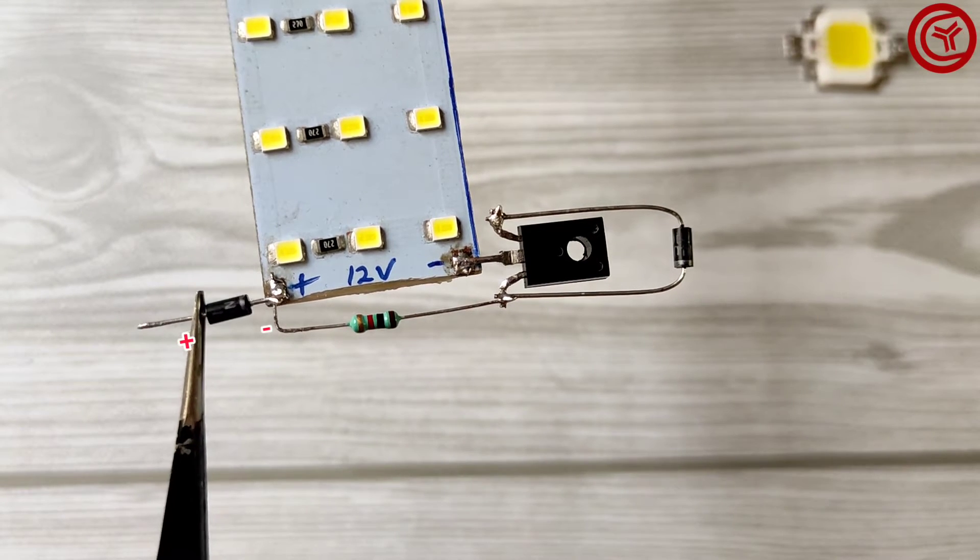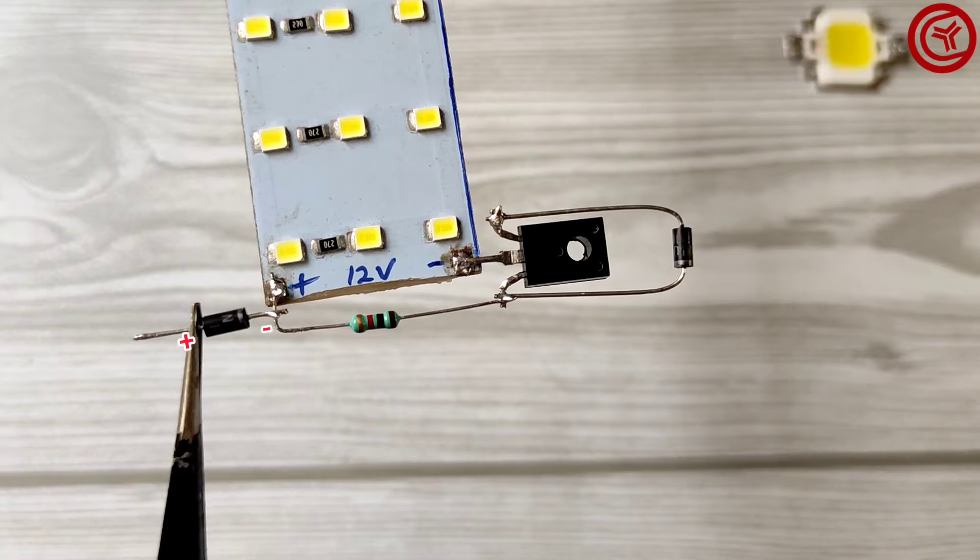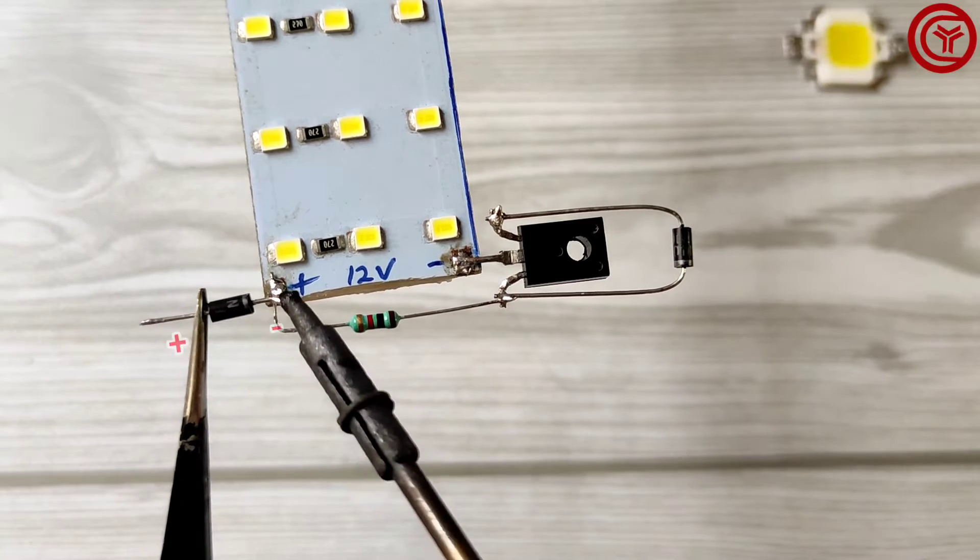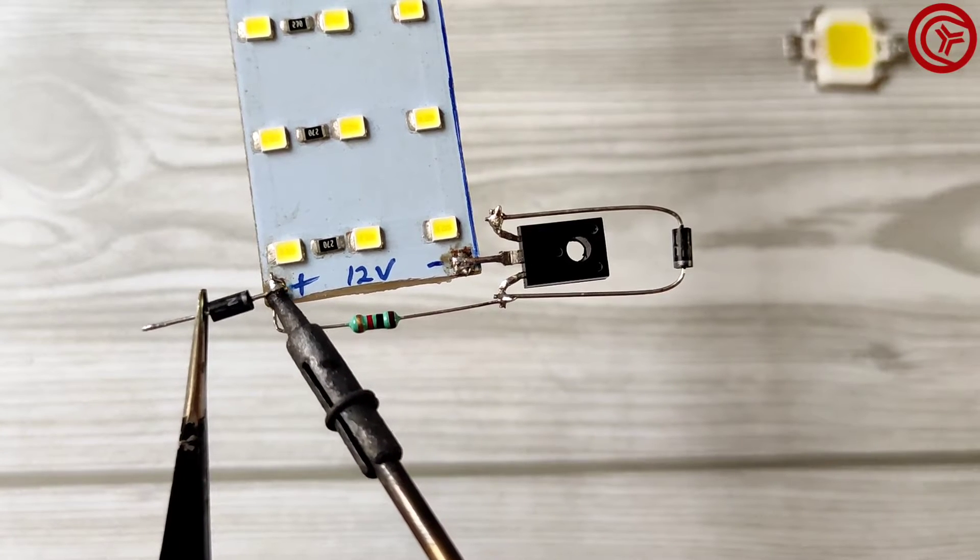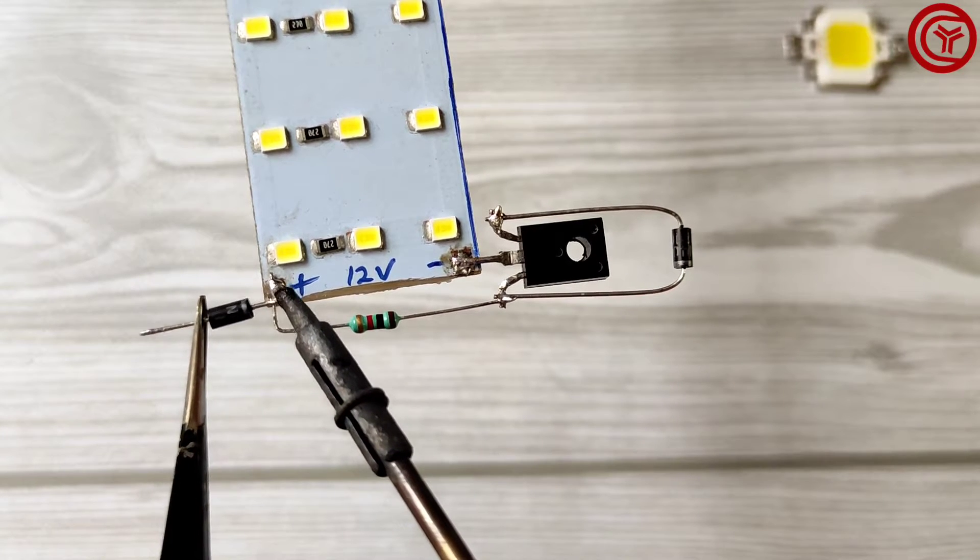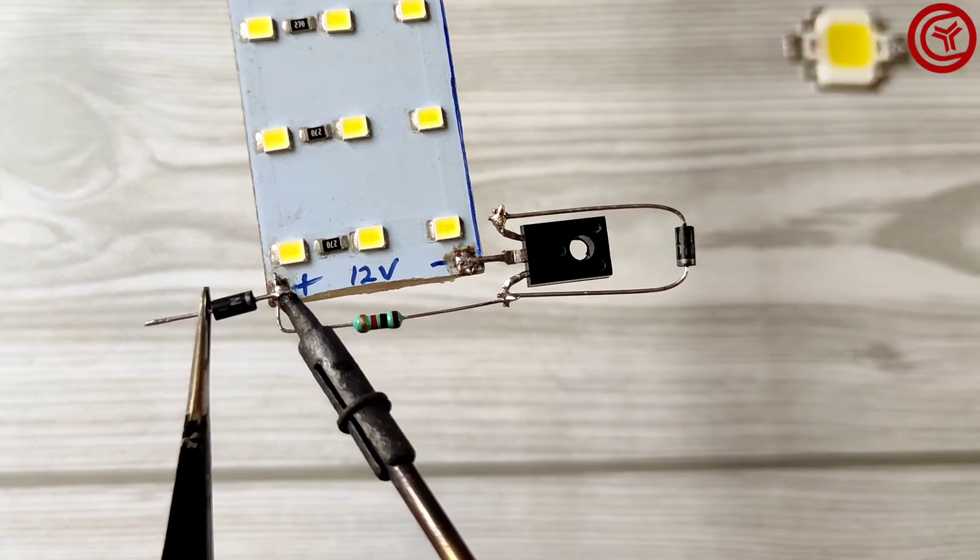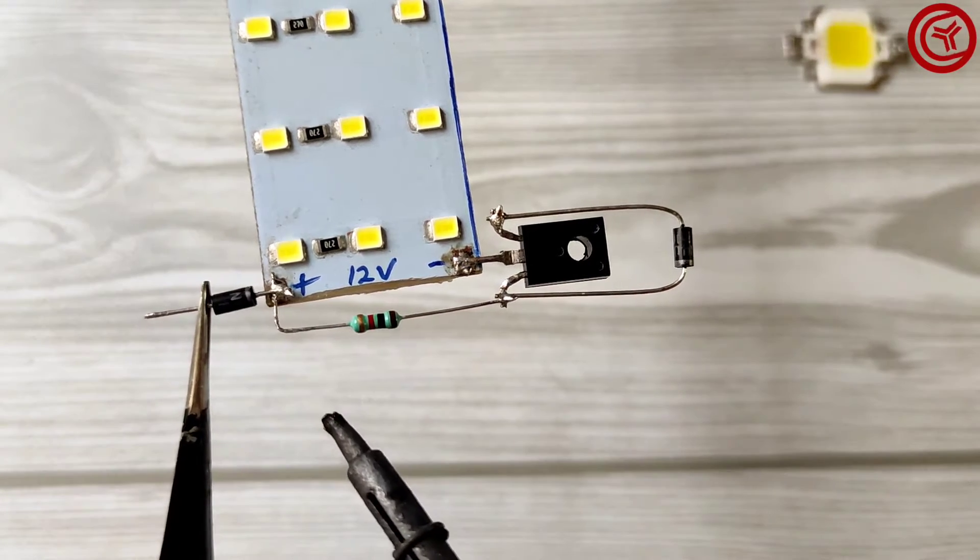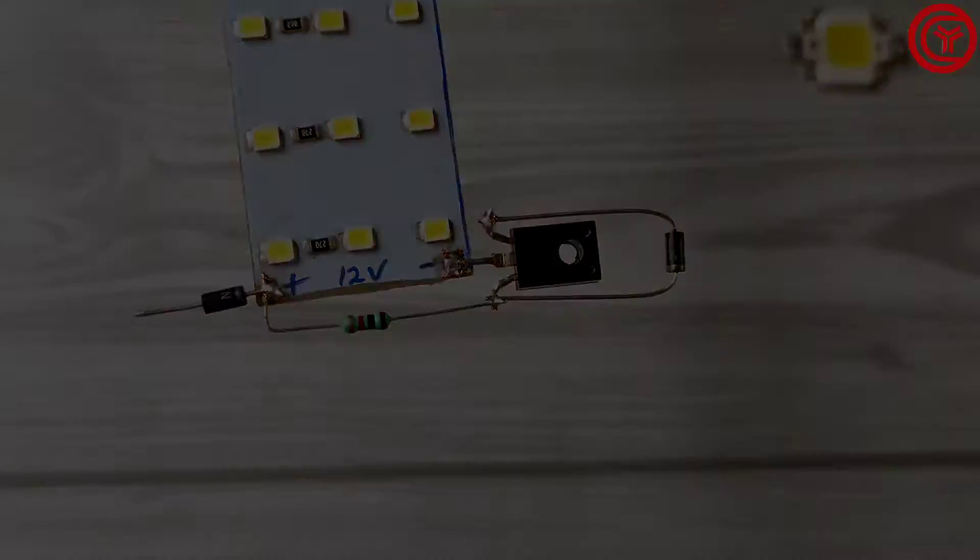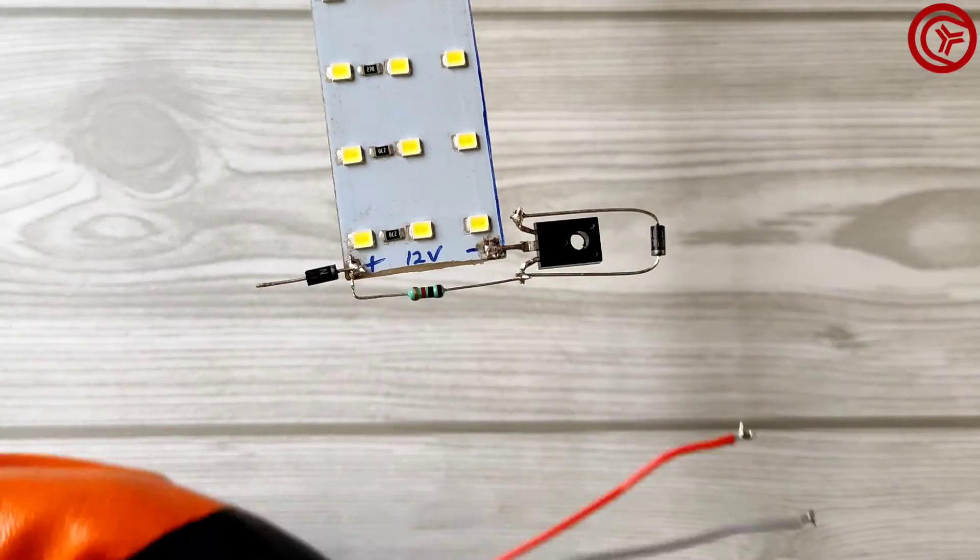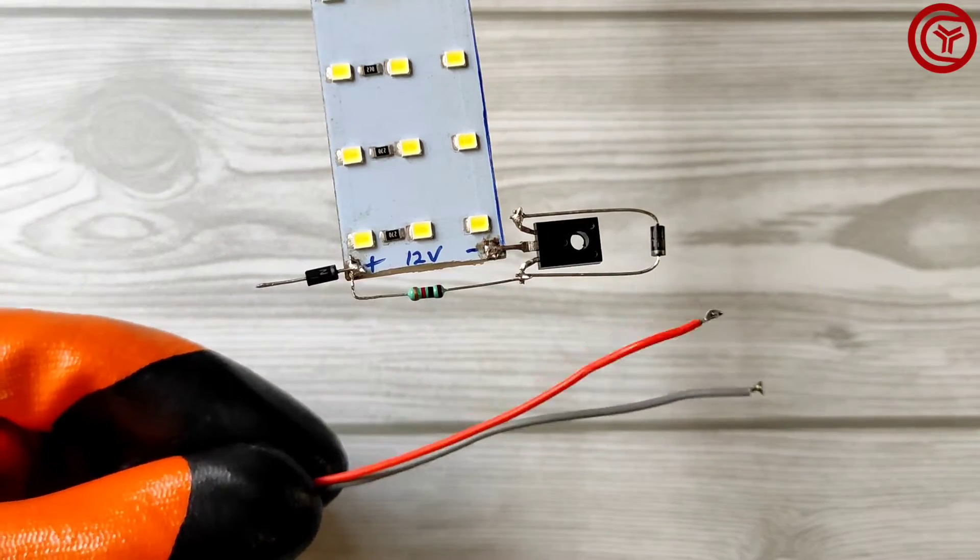Solder another diode's cathode on LED positive. Now take 2 wires.